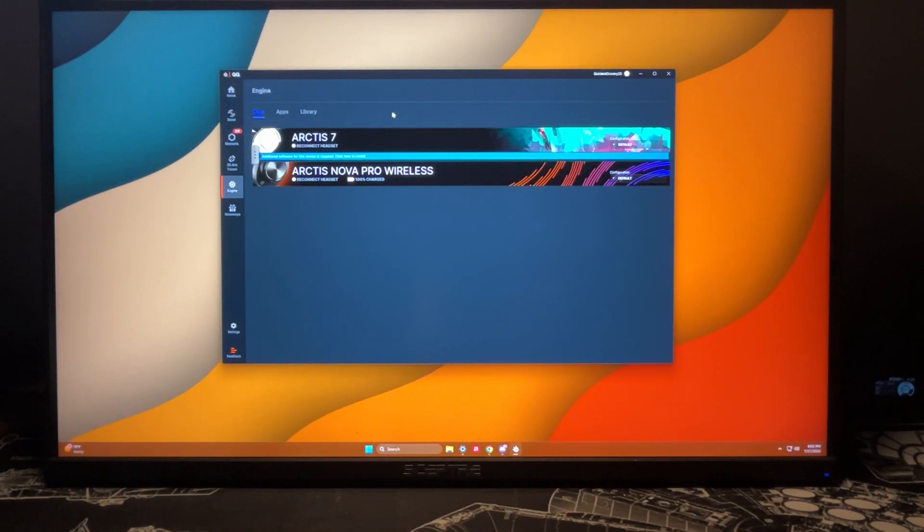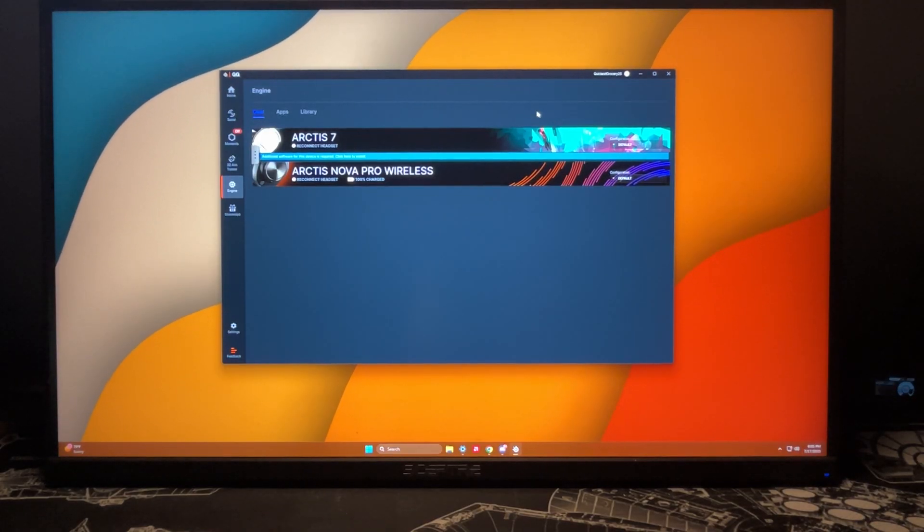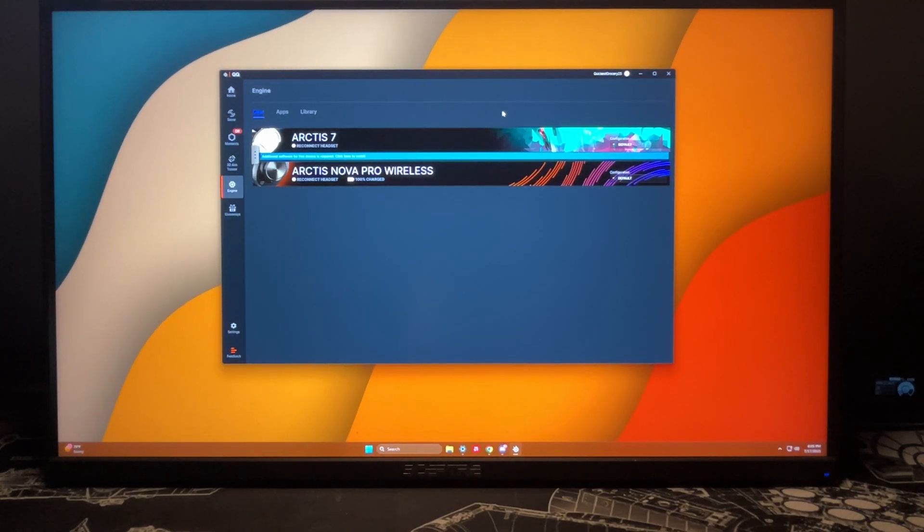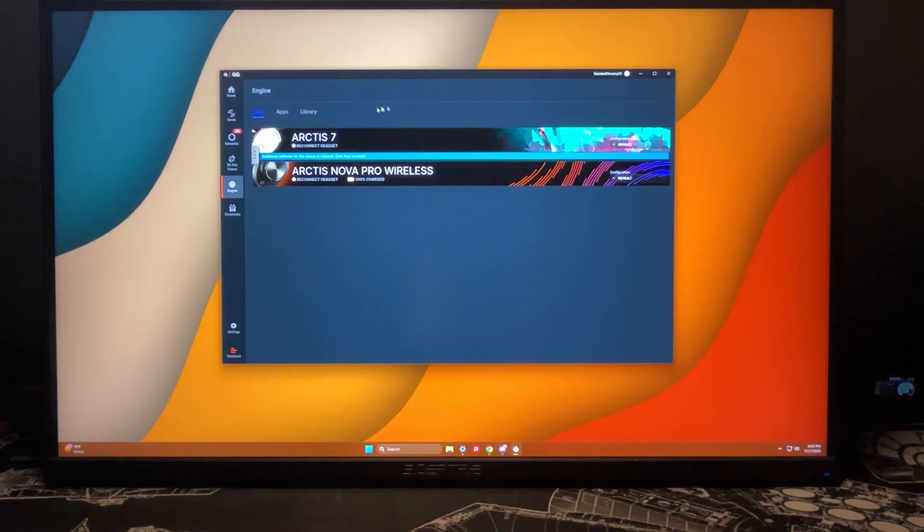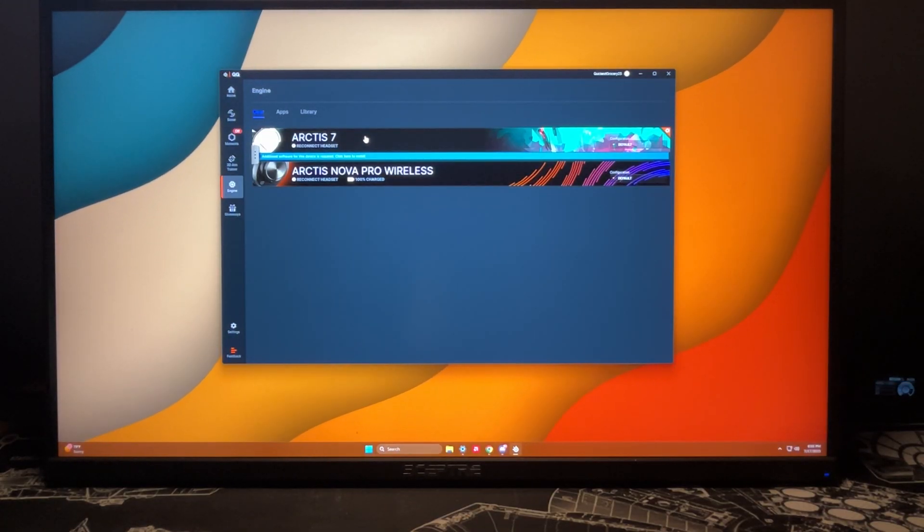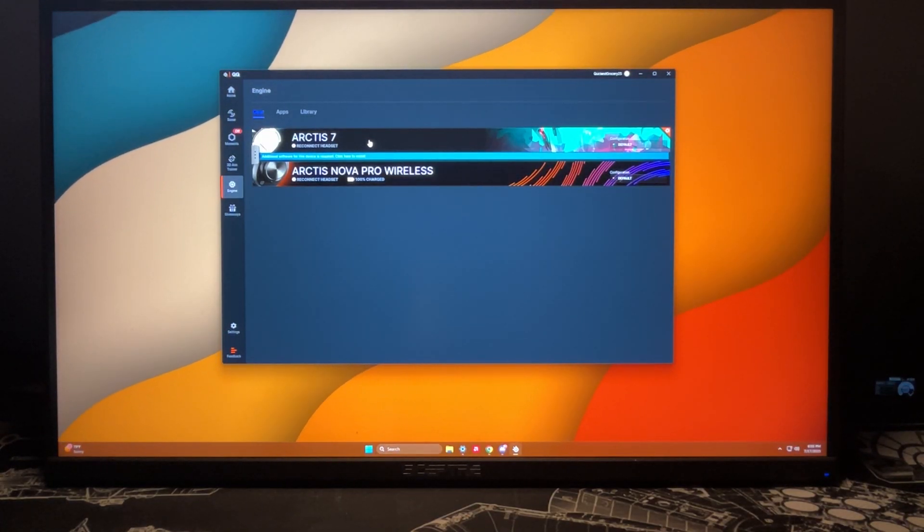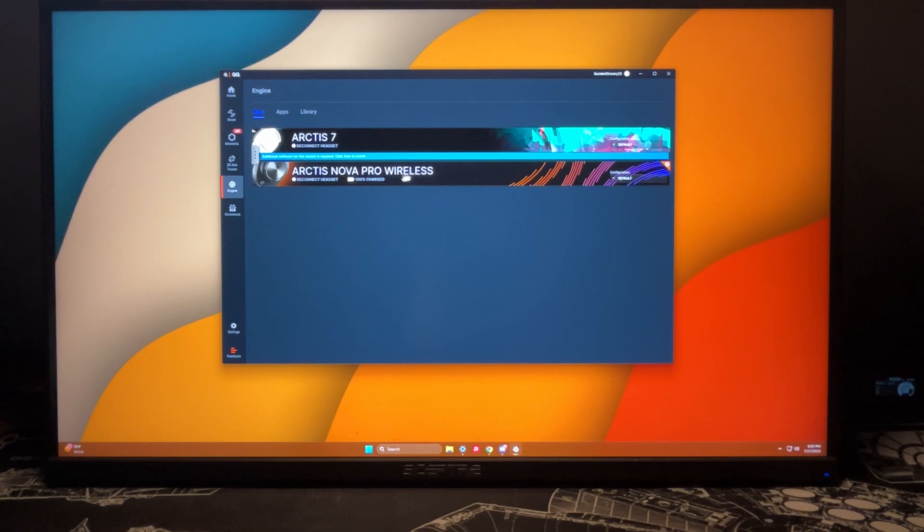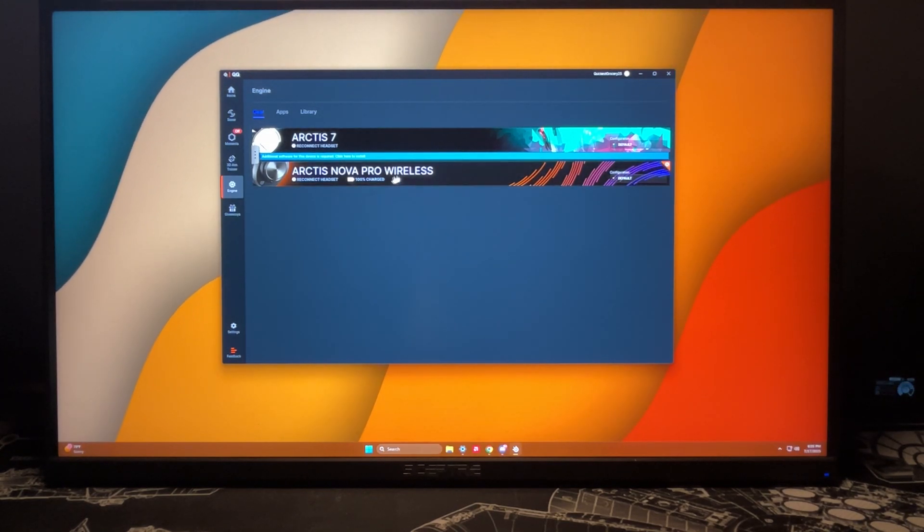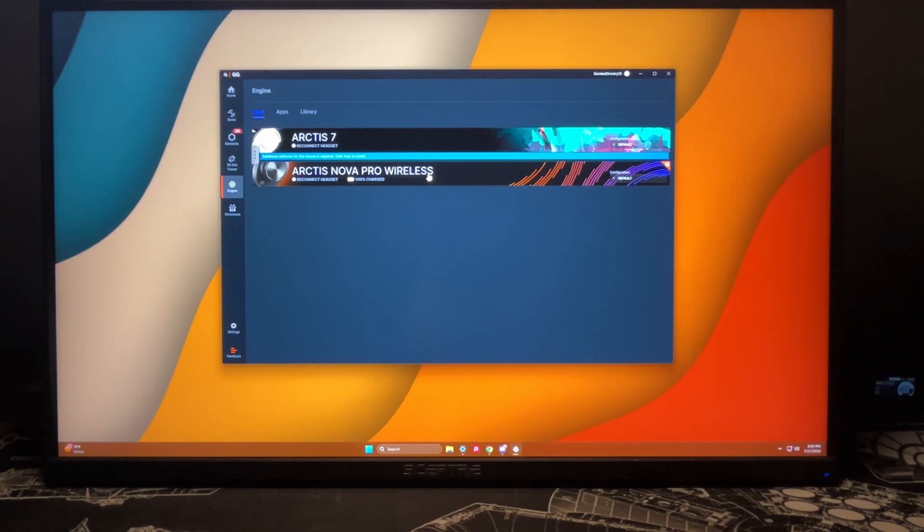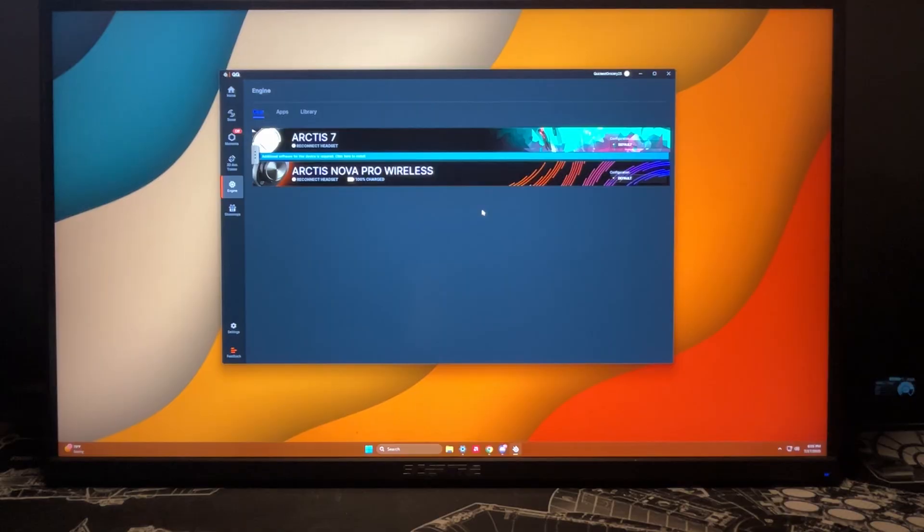Right now the only SteelSeries products that I have and I've had connected to this software is the Arctis 7 wireless headset as well as the Arctis Nova Pro wireless headset. So right now I use my Arctis Nova Pro wireless as my main gaming headset, but I actually just switched from the Arctis 7 because I was going for the most high-end version of a headset that I could find.